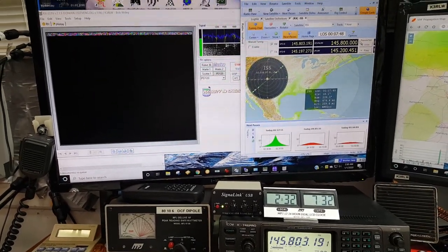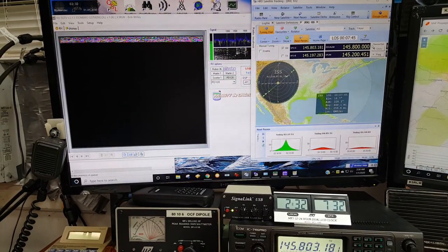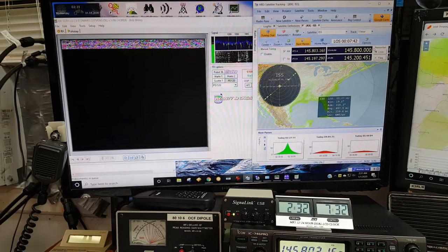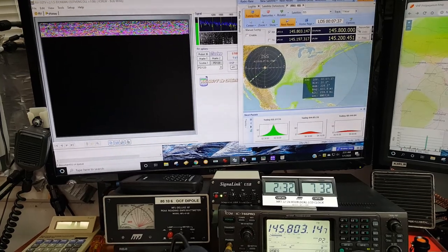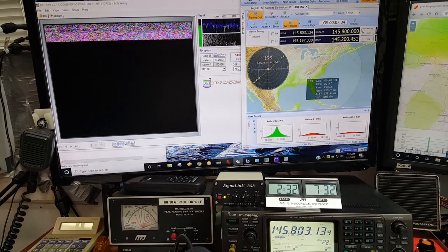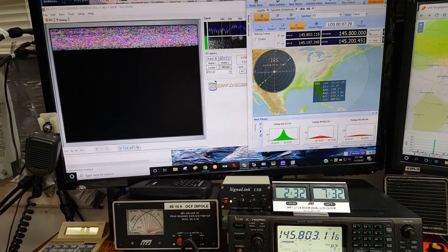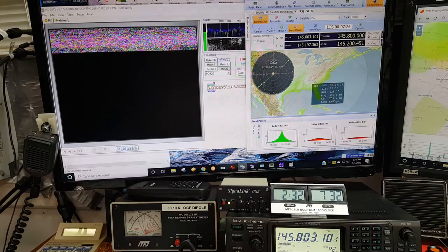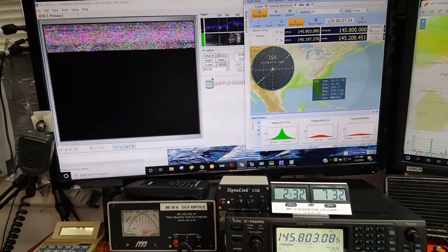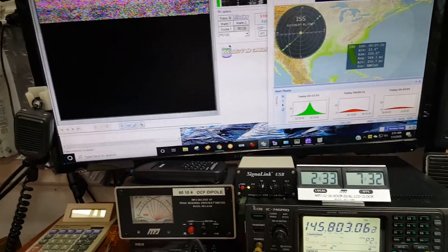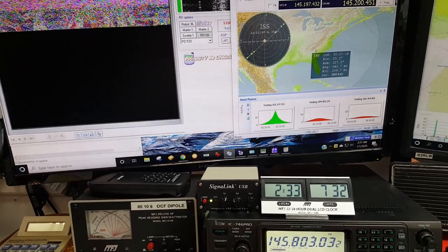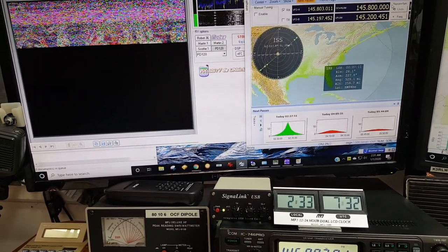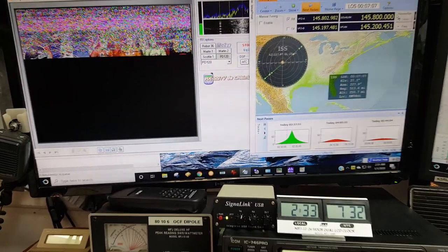Should be any second now, should be acquiring the signal. There it goes, there it is. We're on cue. Still weak, it'll pick up here in a second. There it goes, getting better, getting strong now.